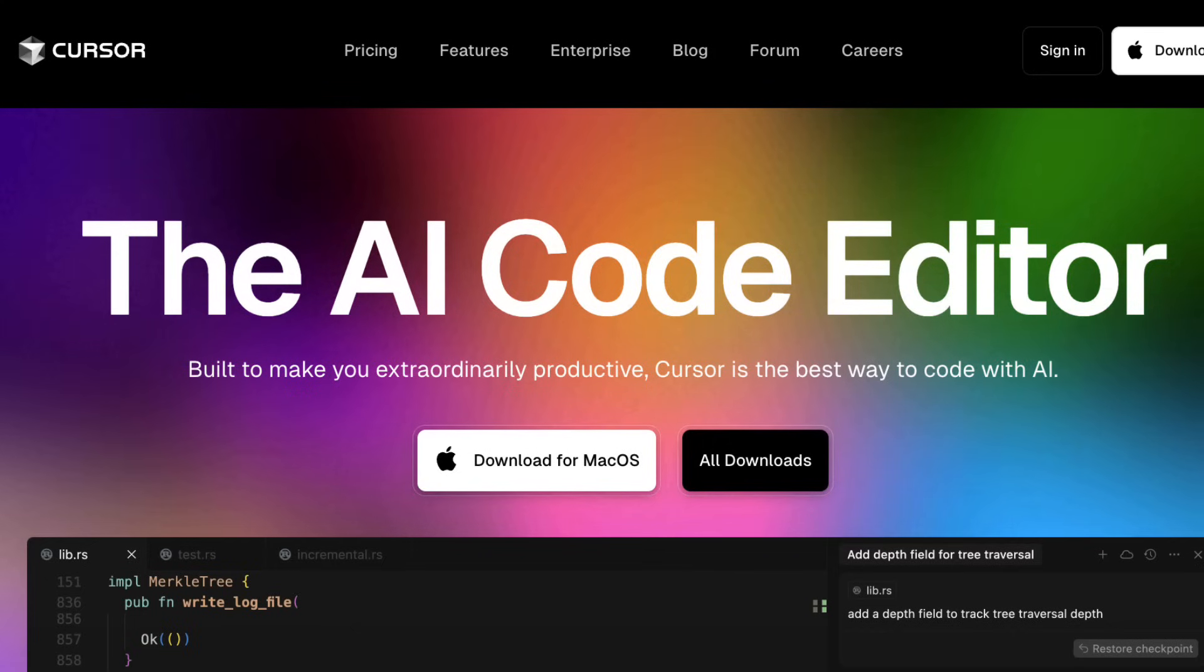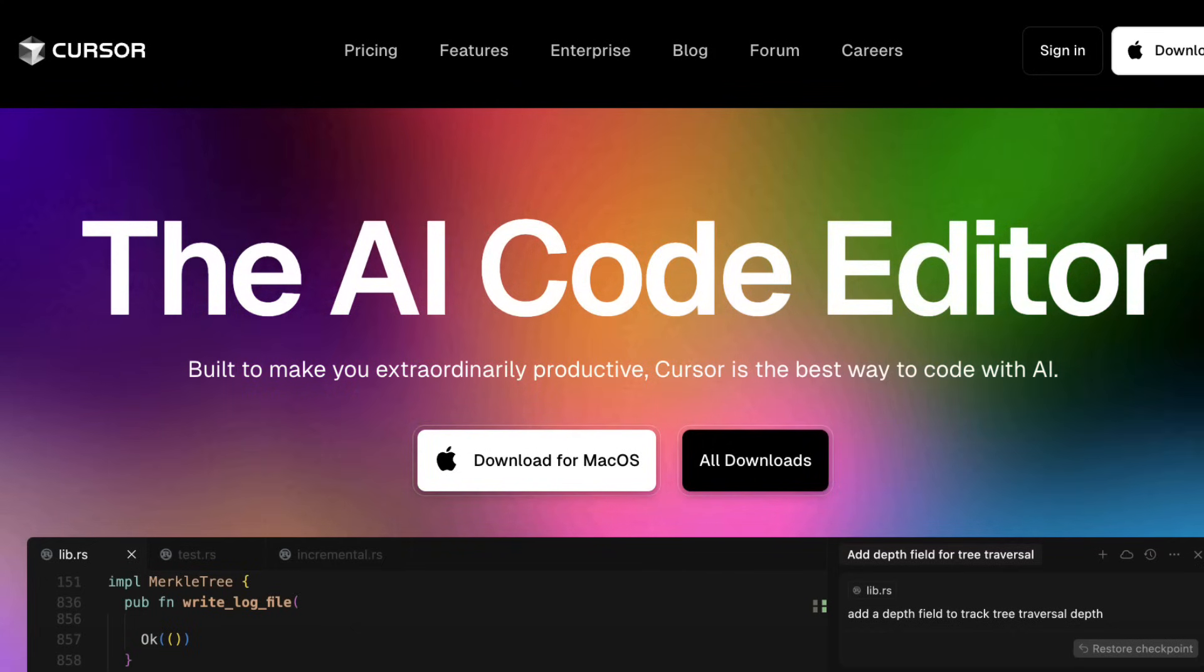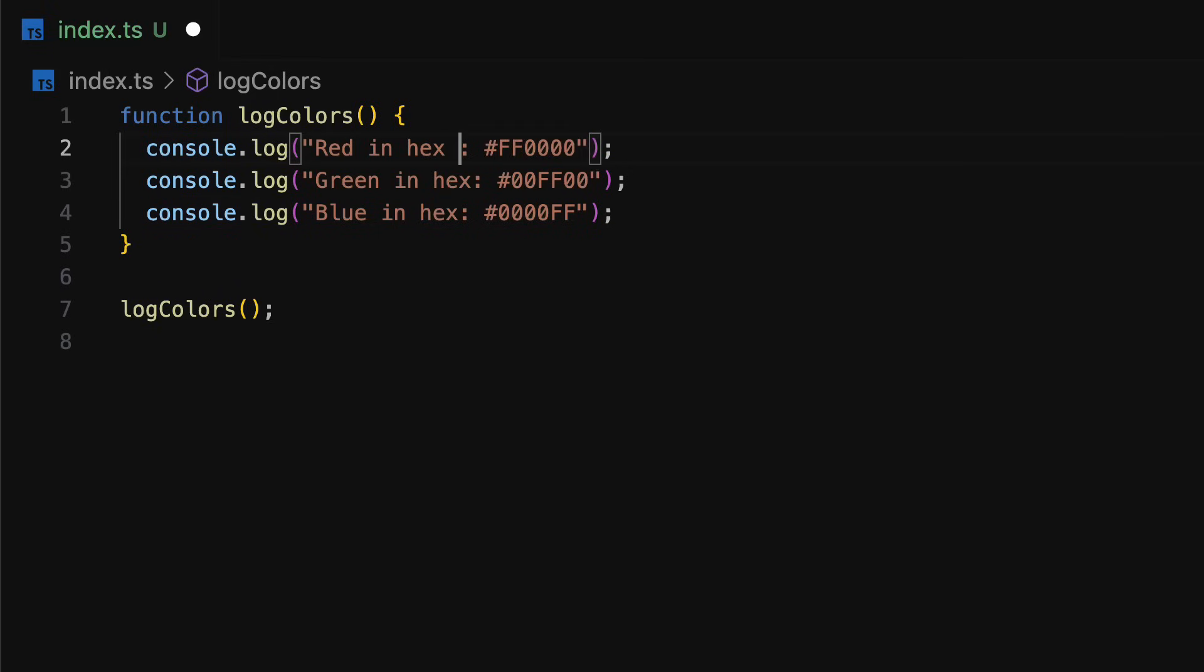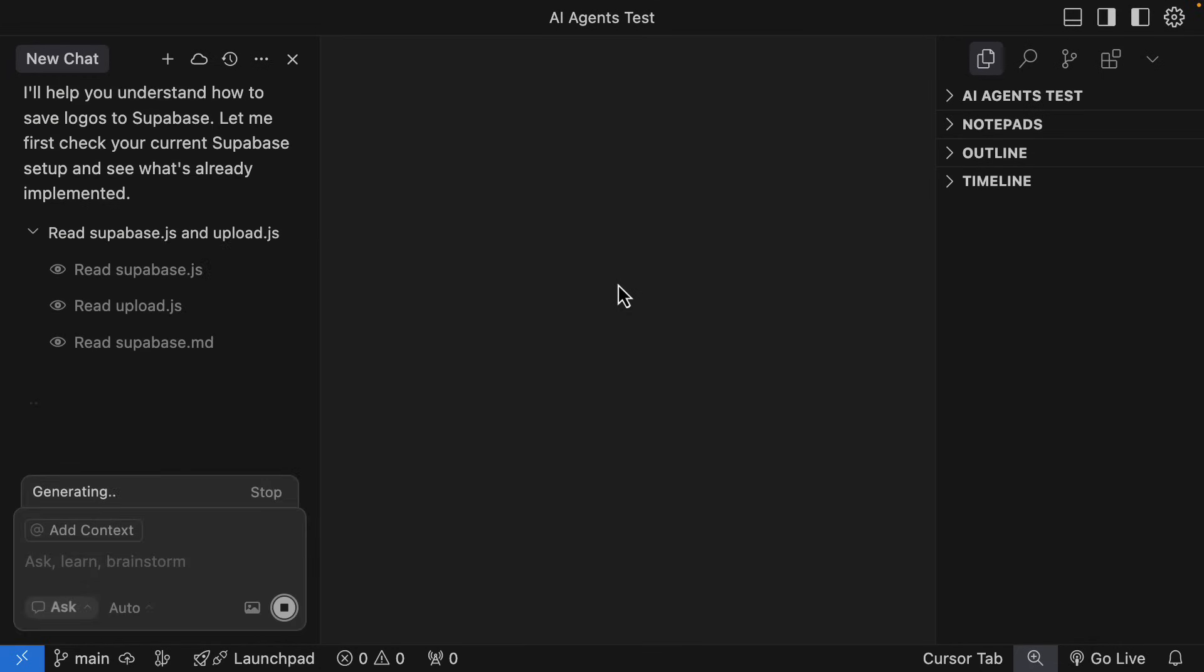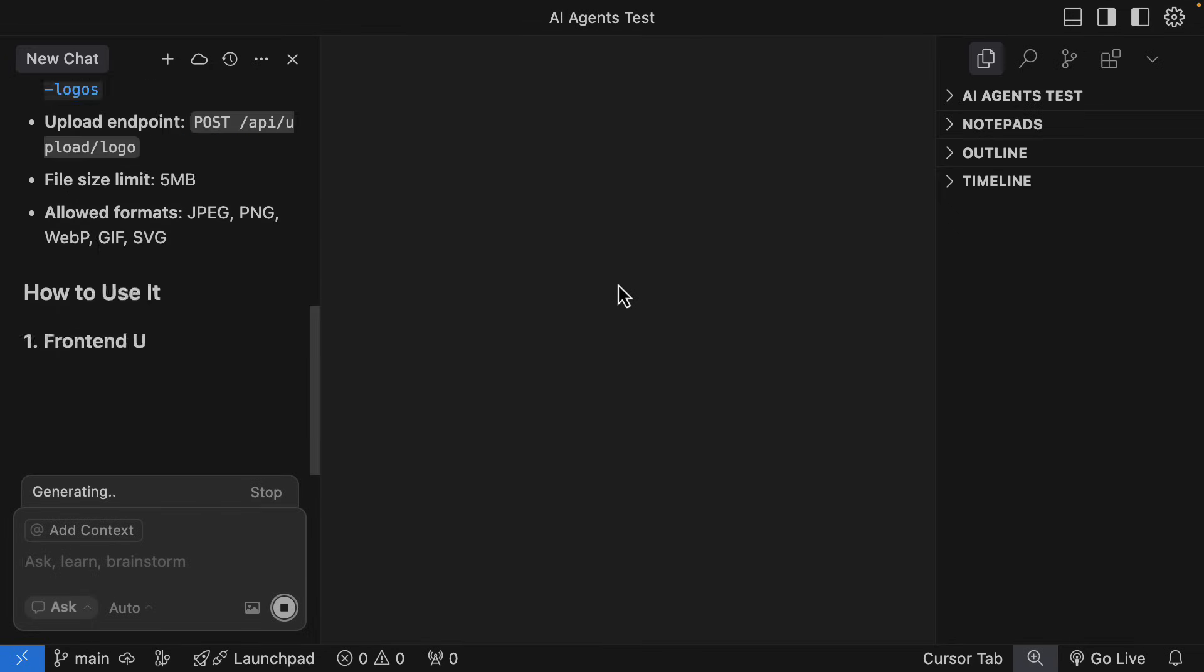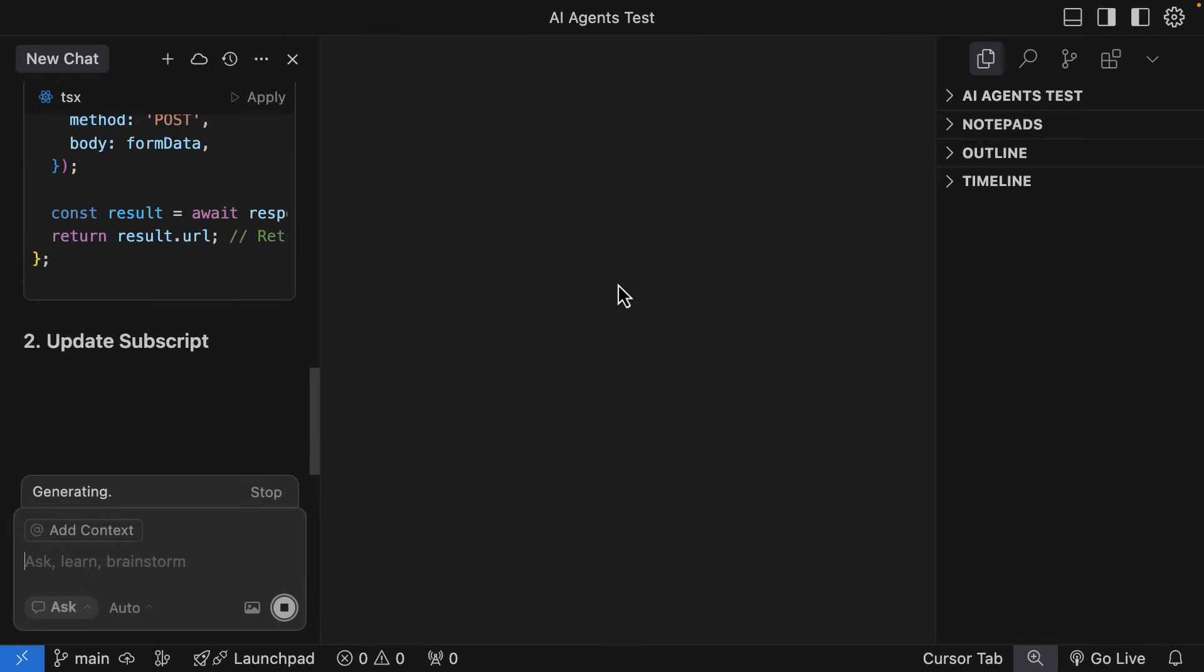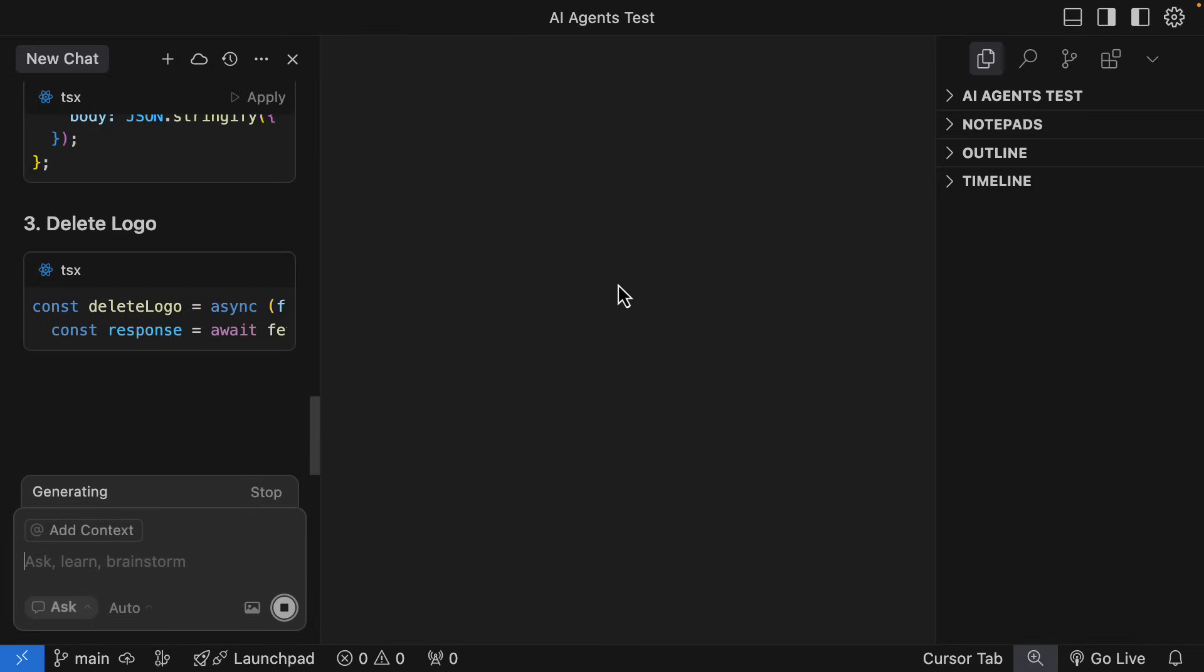Cursor is the most popular one right now. It's a fork of VS Code with AI superpowers built in. You can press tab for code completion, ask questions in the chat, inline edit with AI, generate entire features with agent mode, connect to MCP servers, and a lot more.